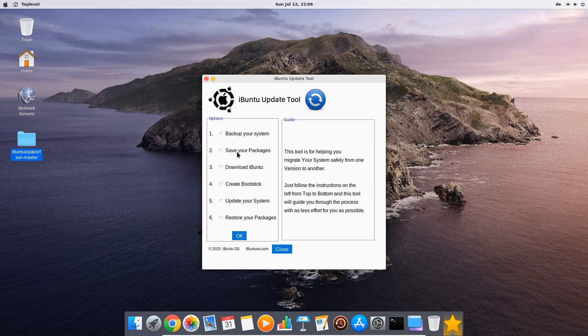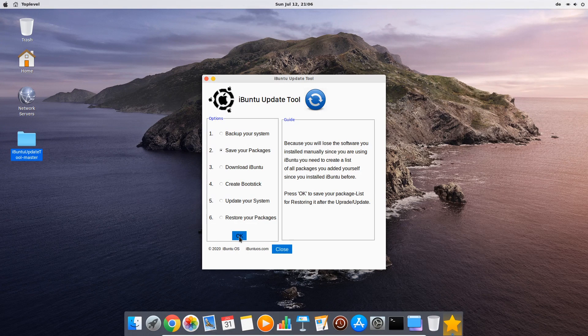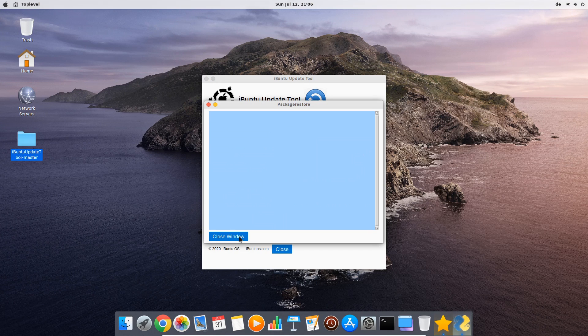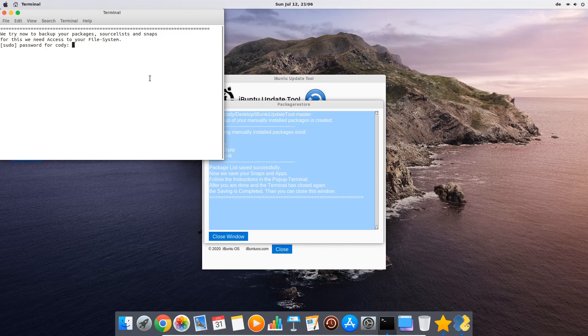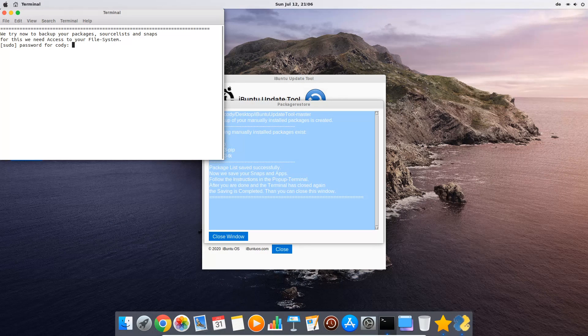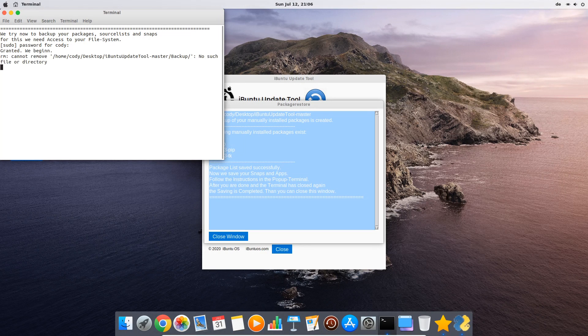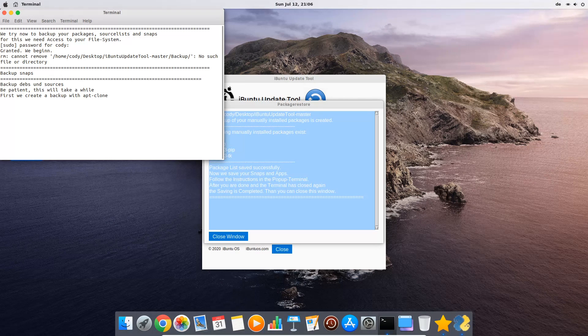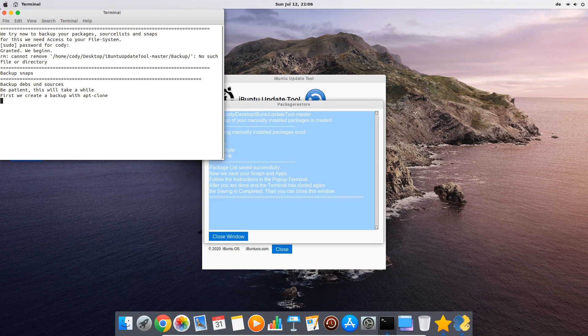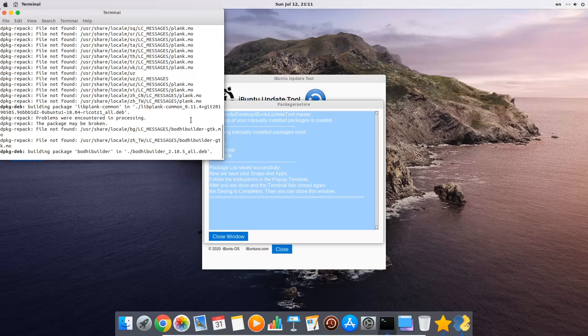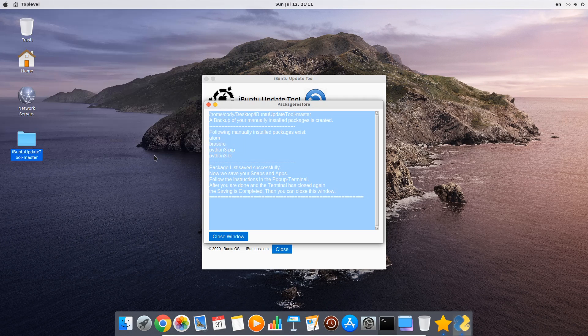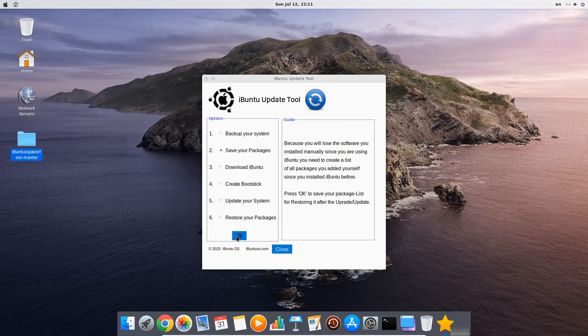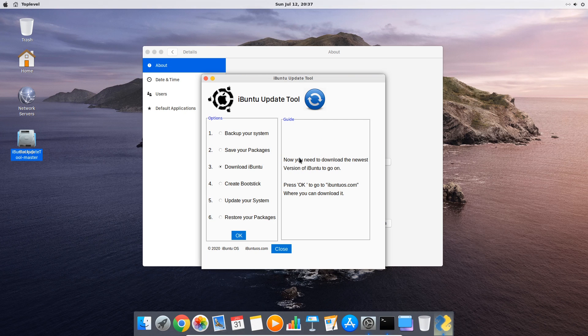So now let's go back to the iBunti update tool and perform the second step where we will save the necessary files to restore all these programs no matter if they are installed as snaps from the terminal or as downloaded deb files. You see this terminal will ask you for your password since it will copy some important data to a backup folder in your local profile from where we will restore them after the upgrade. After this is done you just close the window and we can go on with the third step.